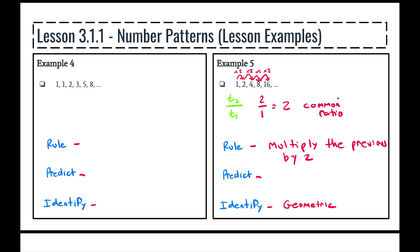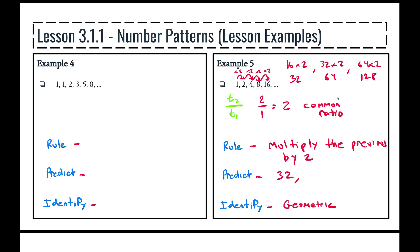Let's apply that to the fifth term to calculate the next three terms. We've got 16 times 2, which is 32. Then we have 32 times 2, which is 64. And we have 64 times 2, which is 128. So the next three terms would be 32, 64, and 128.